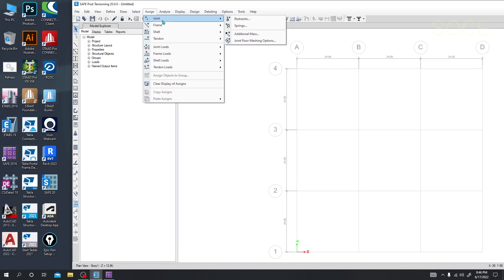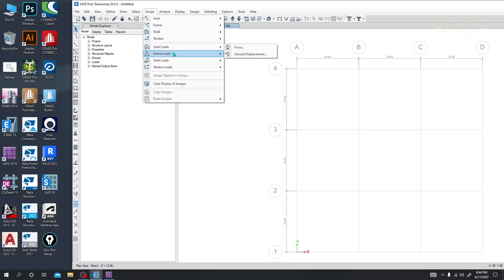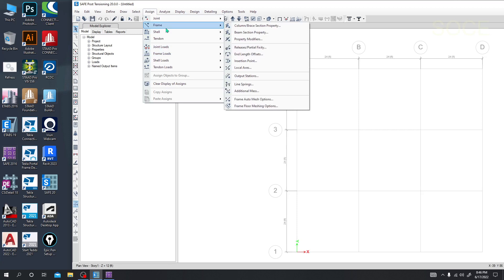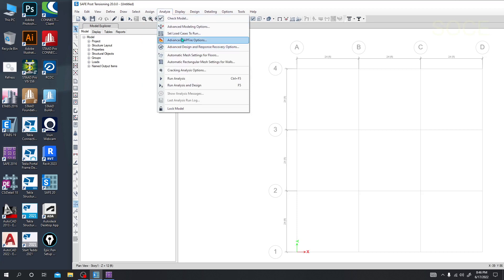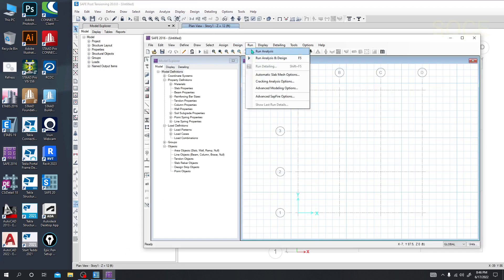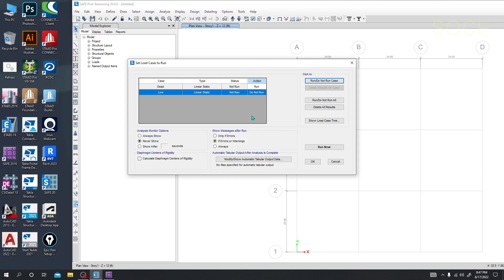In Assign, we are now able to provide joint restraint, spring, additional mass, frame, shell, and tendon joint — so many things are available now. In the Analysis option, we are able to change our settings to run analysis and run analysis and design as two options. In the new version we will be able to specify which analysis cases we want to run and which we don't — we can unlock or lock them, which gives a huge facility.